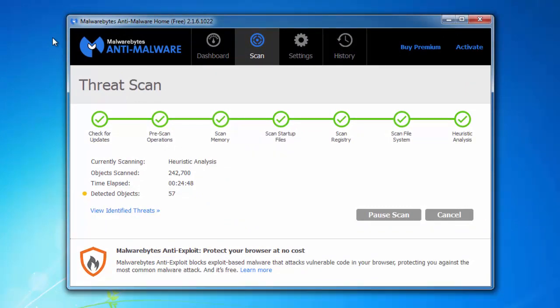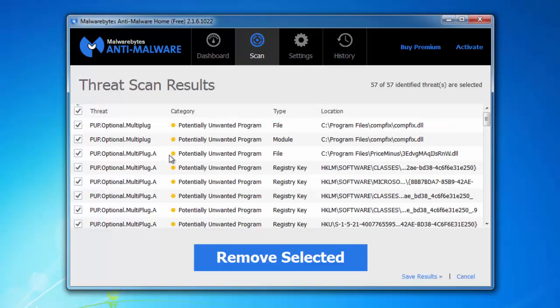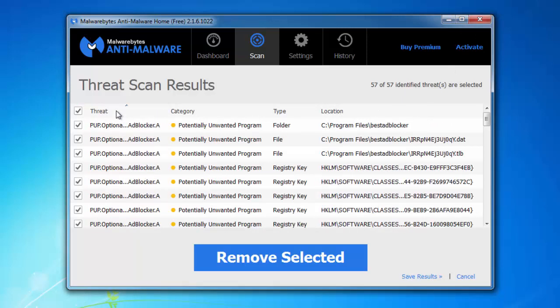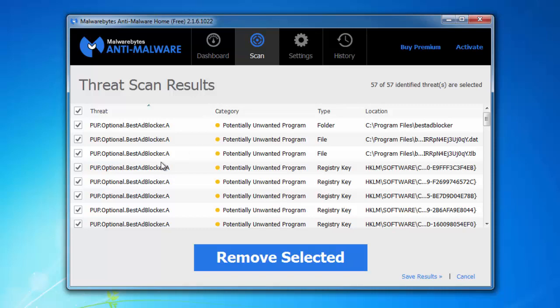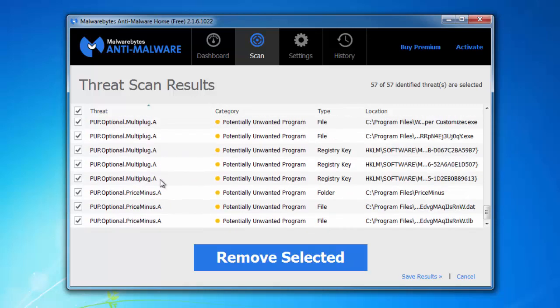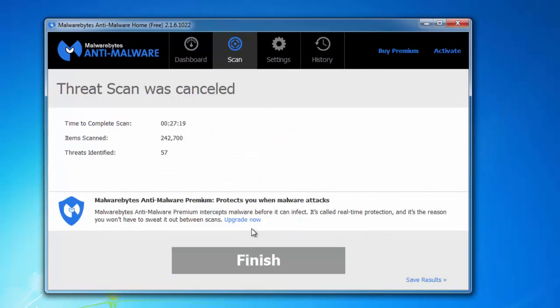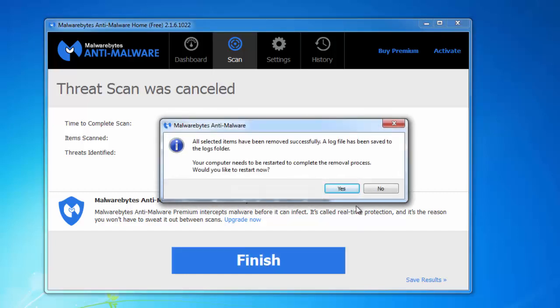Malwarebytes can also remove all bundled adware: PriceMinus, BestAdBlocker, as you can see, just by clicking Remove Selected. Malwarebytes is a free product, SpyHunter is paid, but SpyHunter results are more detailed, which means removal is more effective. But if you would like to continue removing it on your own, just see what I will do next.